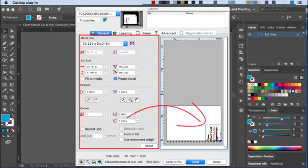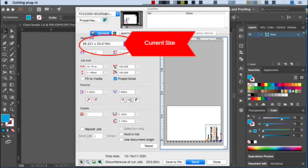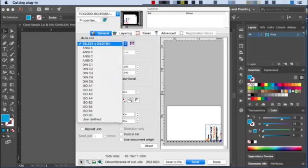The Media Size has different preset sizes to choose from. The current one is set to the largest cutting area for the flatbed. If we look again at the Media Size, clicking on the little side arrow, we are given a list of different ANSI and ISO sizes.